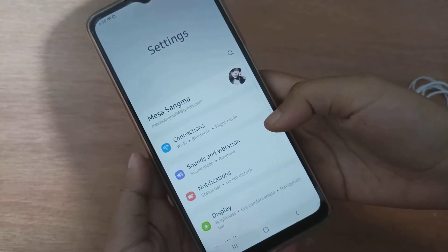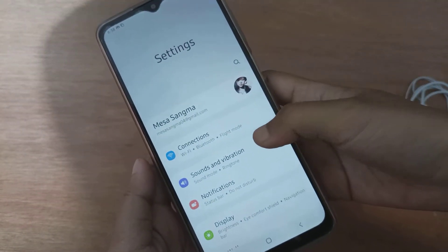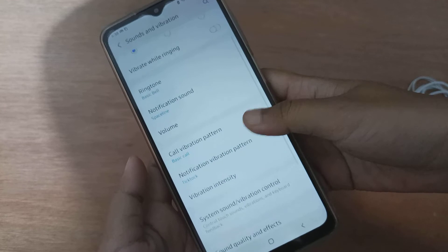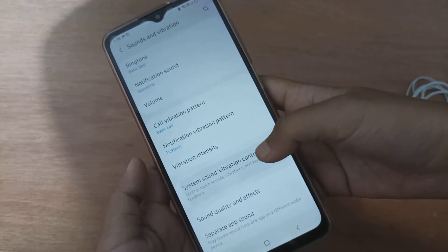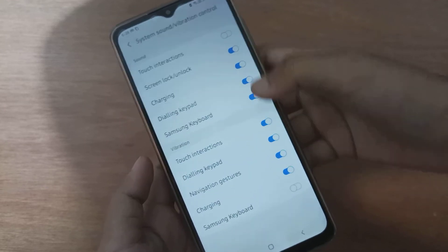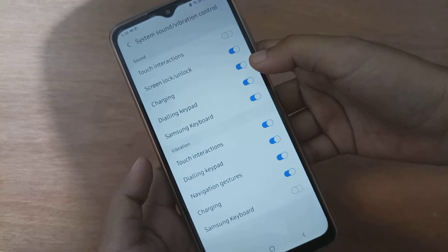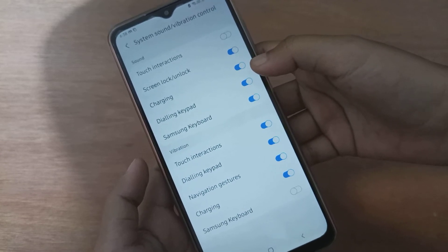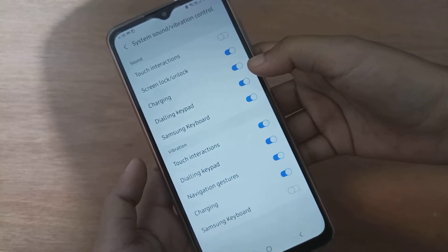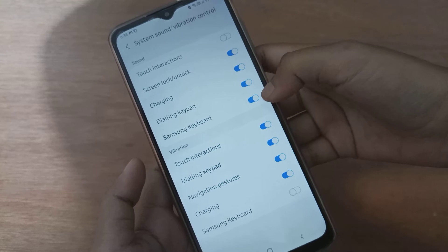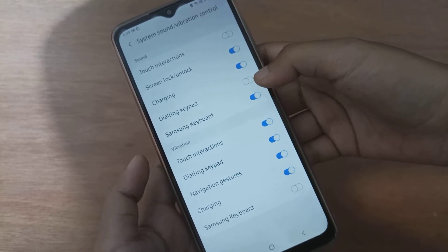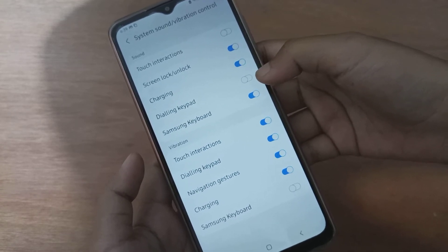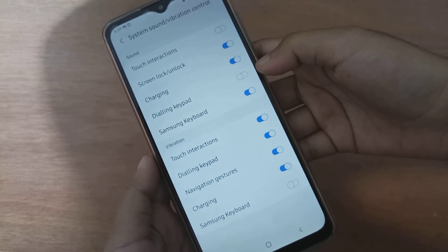First, go to Settings. After that, click on Sounds and Vibration, then scroll down to System Sound or Vibration Control. Here you'll find the Dialing Keypad option. If you want to disable the dialing keypad sound, just click on this icon and the dialing keypad sound on your device will be disabled.